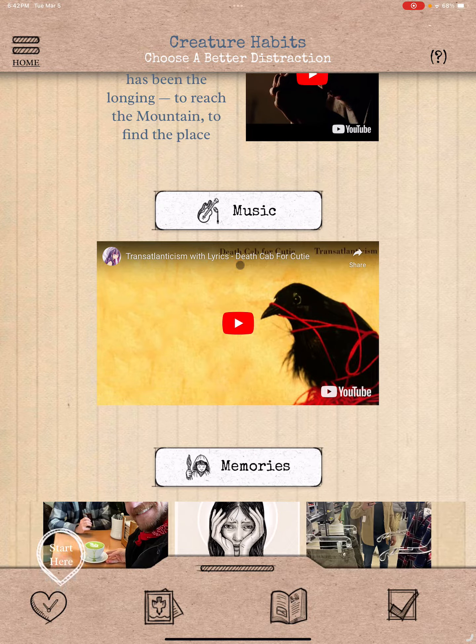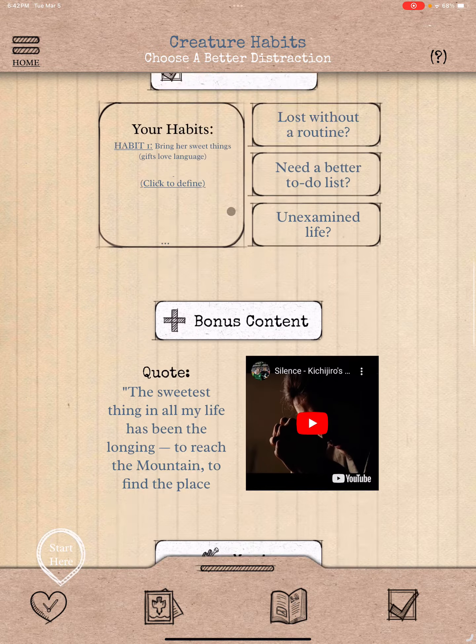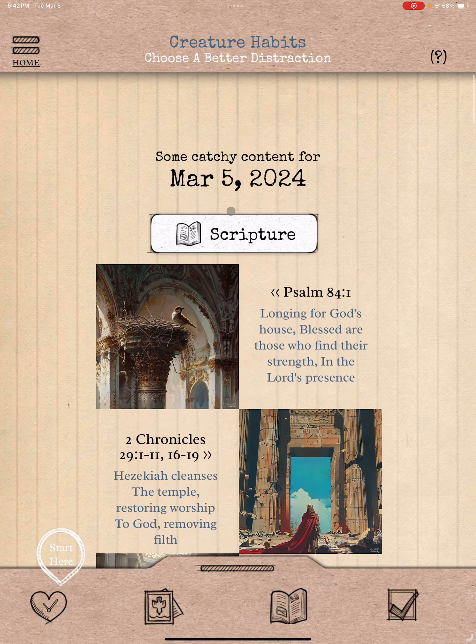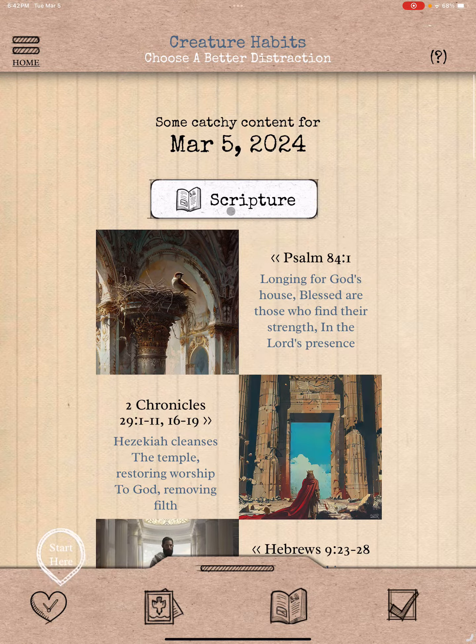I'm wondering if there's anything else to tell you about — it's not here. All right, let's call it.